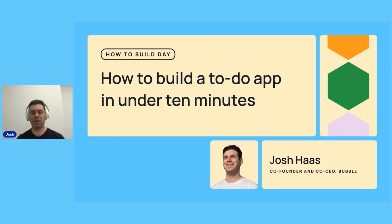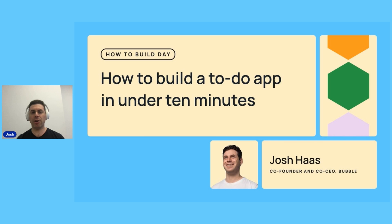You'll see me walk through the design of the application, the data that powers it, and the logic that connects it all together. This is a simple project and it isn't polished at all, but the point of this lesson is to show how far you can go in just 10 minutes using Bubble.